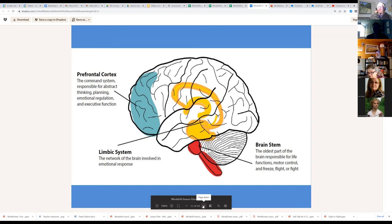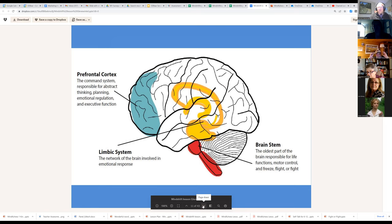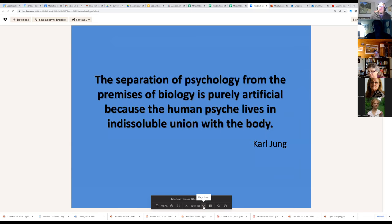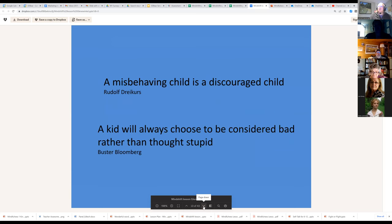From there we shift into a diagram of the brain — I can talk about the prefrontal cortex, the limbic system, what happens in our lizard brain. I normally show Dan Siegel's 'brain in the hand' video, then talk about a kid being 'flipped.' We actually teach that language so kids even in first, second, and third grade can say 'I'm flipped right now.' We also talk about how the separation of psychology from biology is not possible — that's Carl Jung — we are connected emotionally and physically.